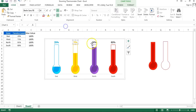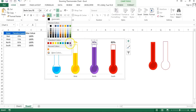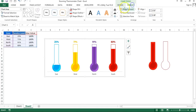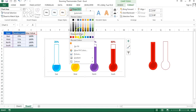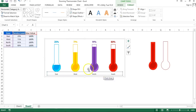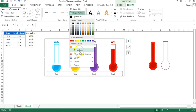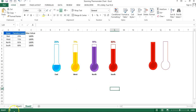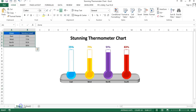Double-click one data label and set the font color to light blue for that series. Do the same for the remaining series with their respective colors. Select the entire chart, go to Format, set Shape Fill to No Fill and Shape Outline to No Outline. Select the horizontal axis, set Shape Outline to No Outline, make it bold, and set the color to black.